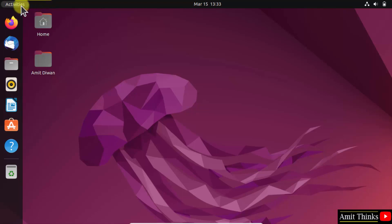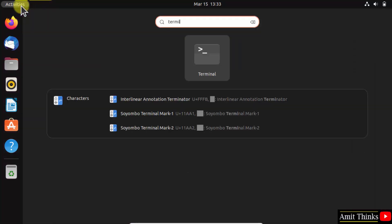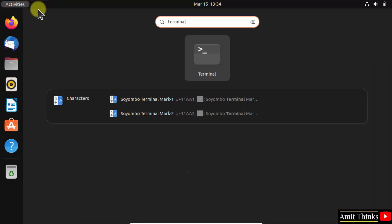Click activities. Type terminal. Click on it to open.